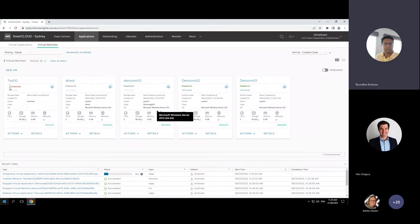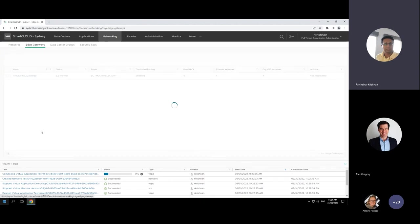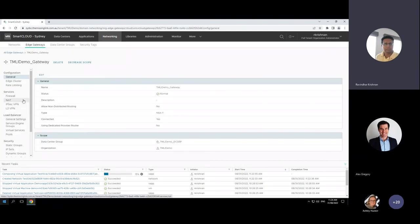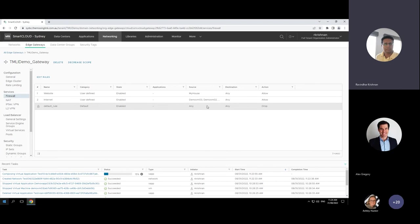Test10 is now spinning up. While that's running, I want to quickly show some functions in the edge gateway. In the edge gateway firewall section, I've put some north-south firewall rules — for example, if you want to allow traffic out to the internet or block something from the internet, this is where you put those rules. I've set it so demo VM03 and VM02 can go out to the internet.